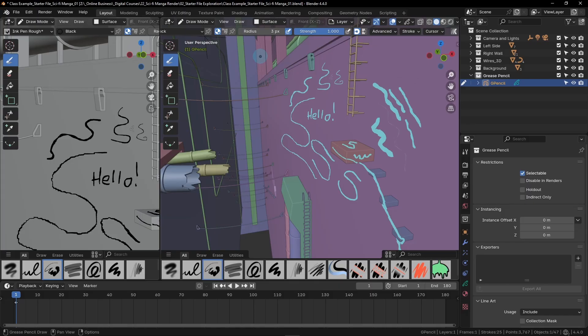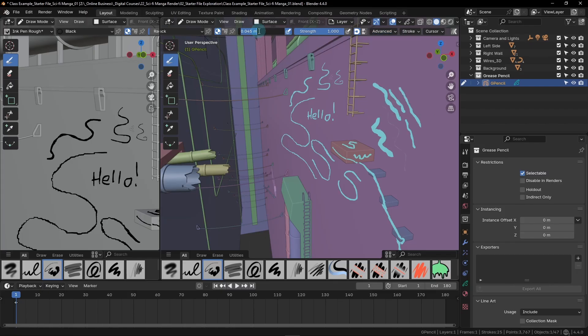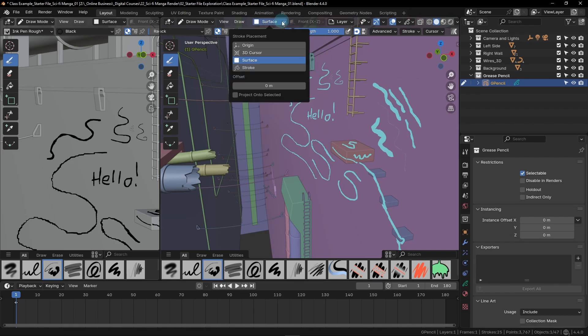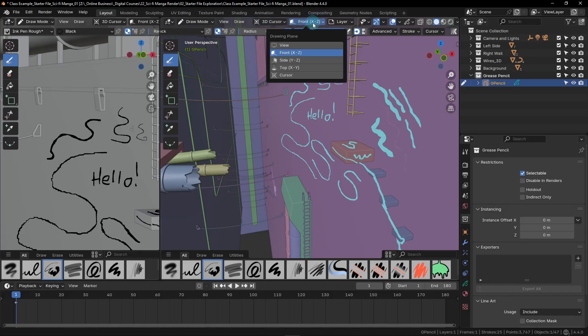Before we end the class, let's discuss the last drawing mode called 3D cursor. First, we're going to go back over here to the advanced settings and switch it back to scene. Then we can adjust our radius and set it back to 0.03. Now let's go up to this drop down and switch from surface to 3D cursor instead. 3D cursor mode allows us to draw on a plane in space of our choosing based on the location of the 3D cursor. For now, let's switch ours to side.